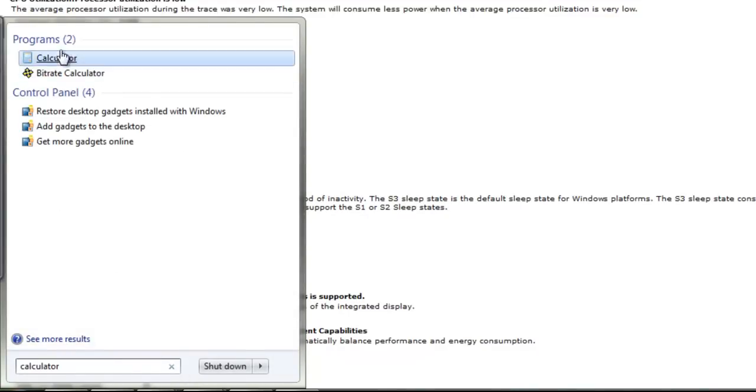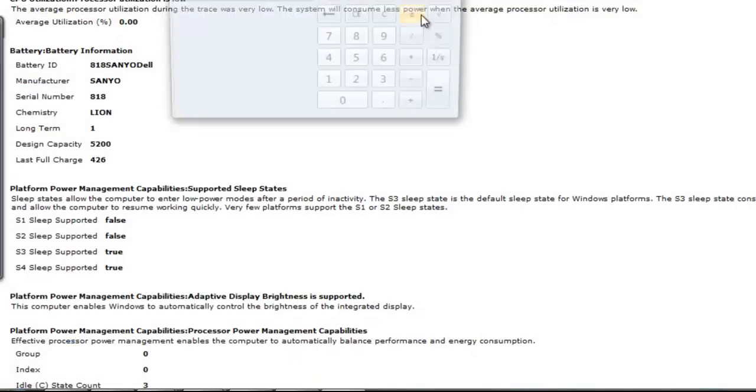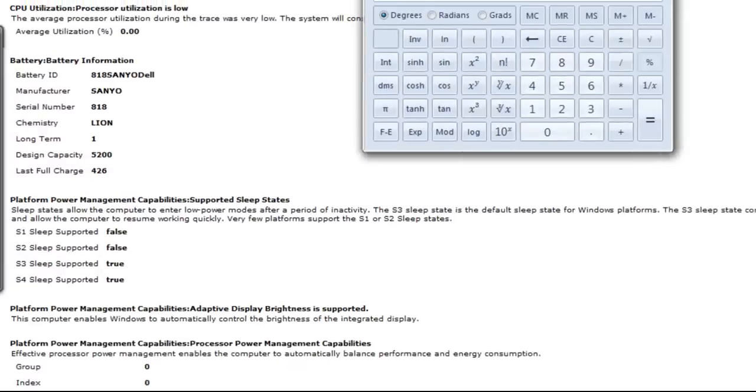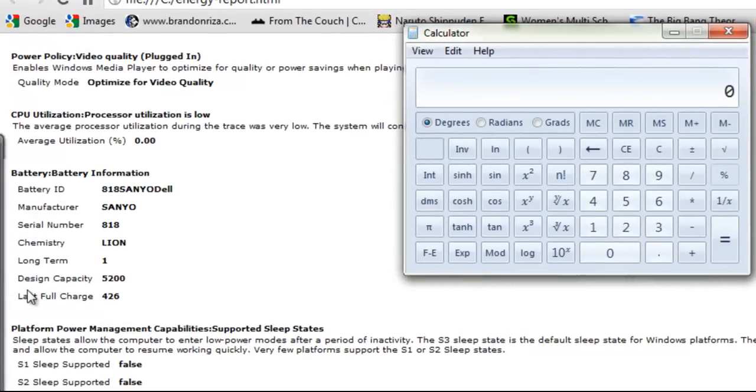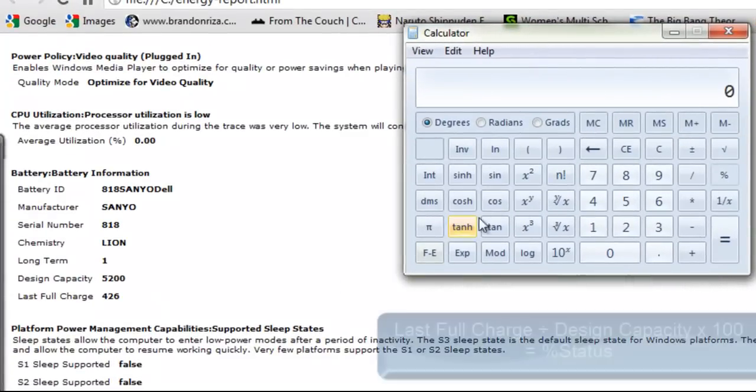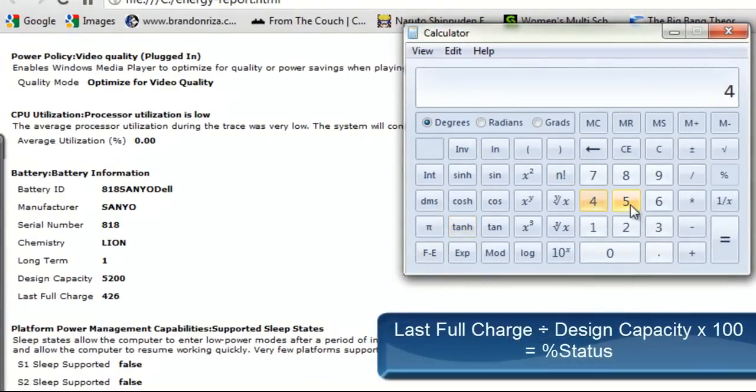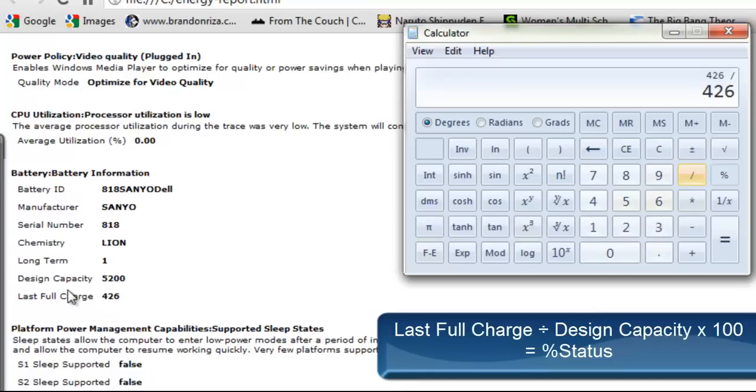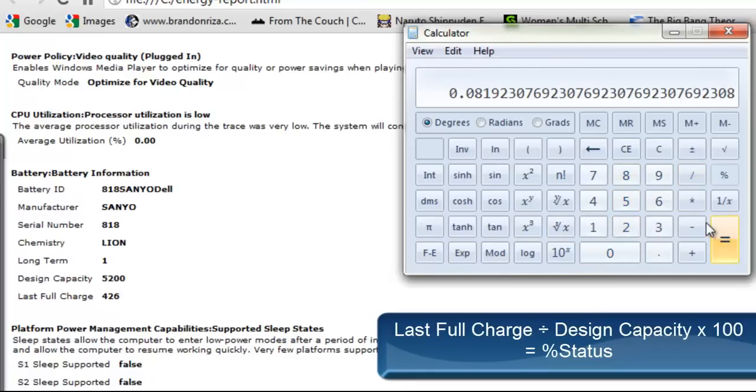Type in the bottom figure which is the last full charge, 426, and divide it by the design capacity, 5200, and times it by 100.